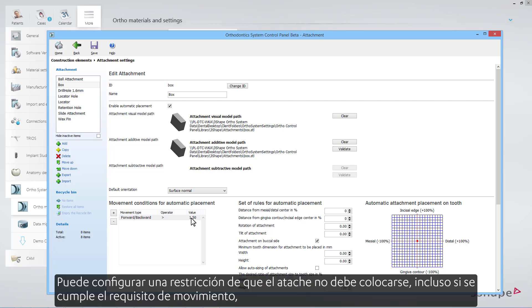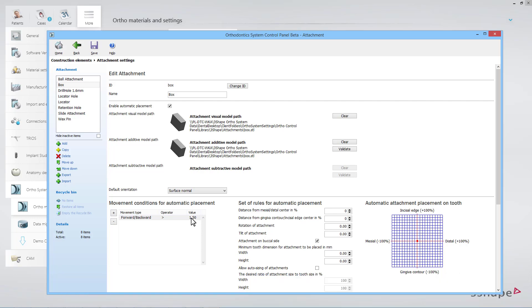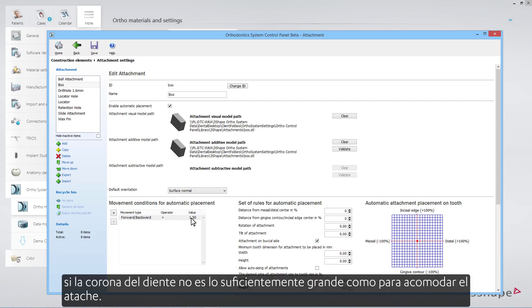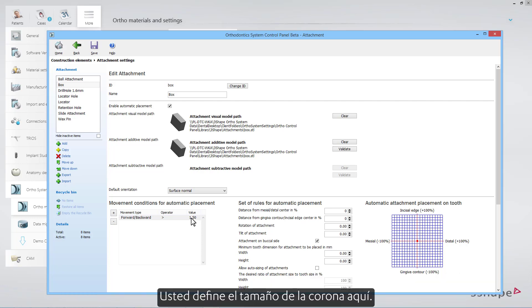You can set up a restriction that the attachment should not be placed, even if the movement requirement is fulfilled, if the tooth crown is not big enough to accommodate the attachment. You define how big the crown has to be here.